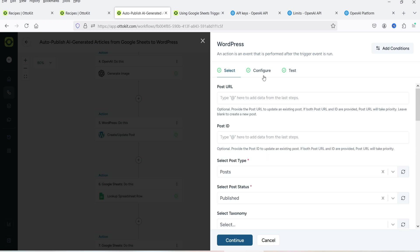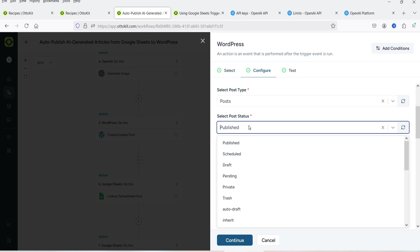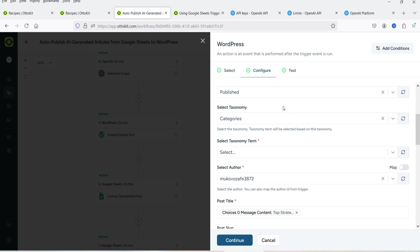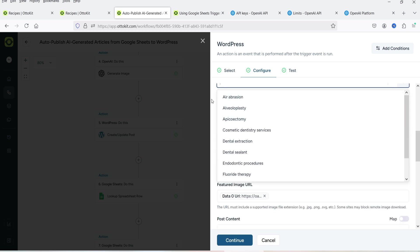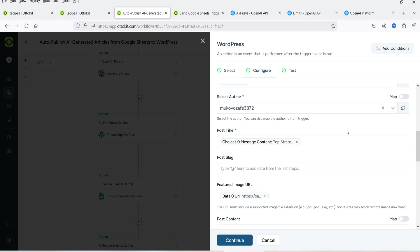Once connected, go back to Auto Kit and you will see the connection. Go to Configure Settings. Post type will be 'Post' since we are publishing blog posts. For Status: select 'Published' to auto-publish, 'Draft' to save for manual review later, or you can also set it to 'Scheduled,' 'Pending,' or 'Private.' I have set it to Published. Then set the Taxonomy (category) — select a category from your WordPress website — and select the Author.